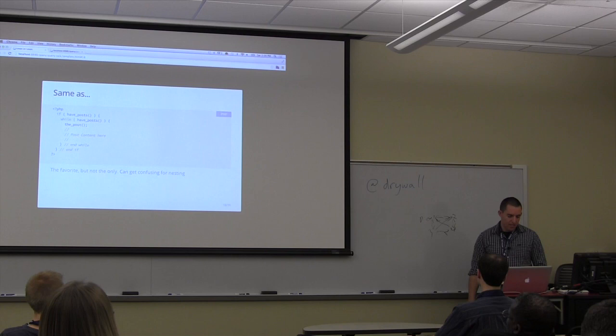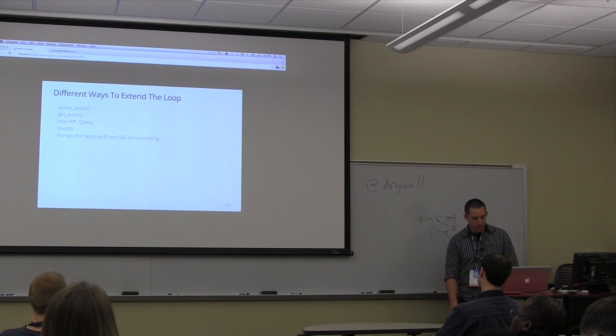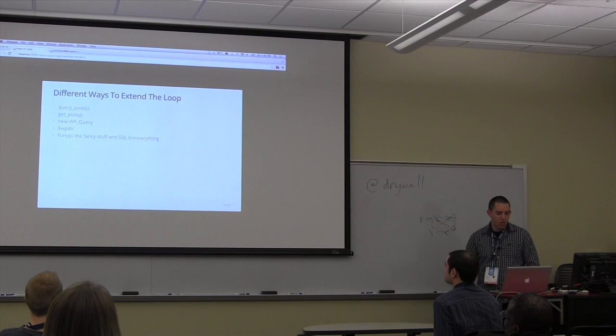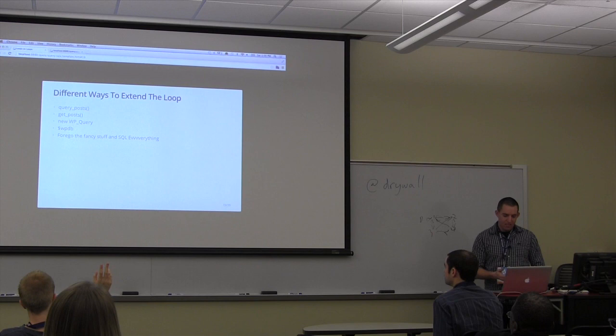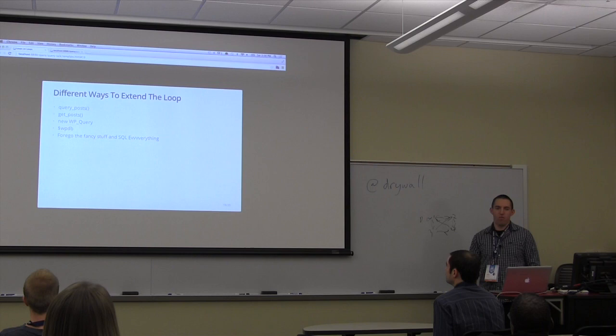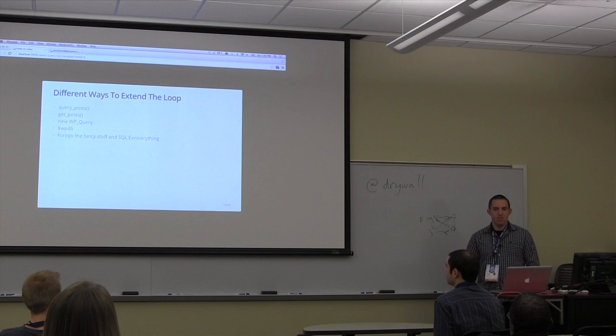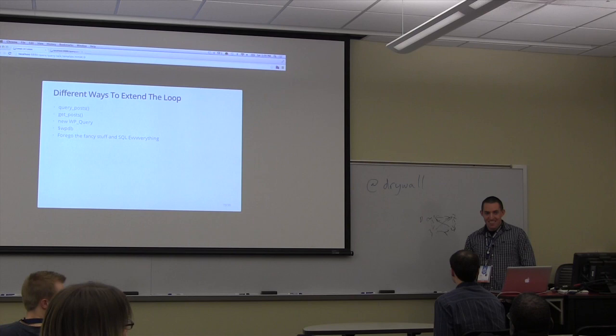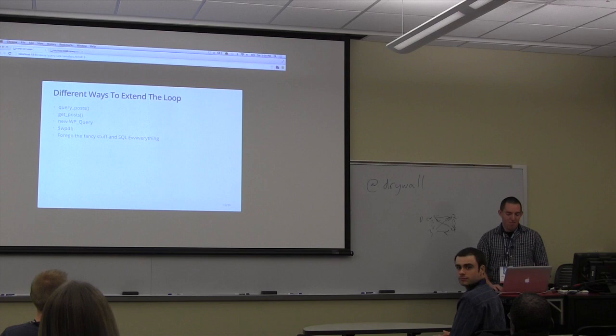There are different ways to extend the loop. We have query_posts, get_posts, new WP_query, WP_db, and then you can just SQL everything if you're hardcore like that. How many people have used query_posts? How many have used get_posts? How many have used wp_query? How many have used wp_db? I lost a lot of you on wp_db, which is okay. That one is generally more for updating, sending more information, making new insertions. A lot of plugins will use it. That one is a little more on the SQL side.